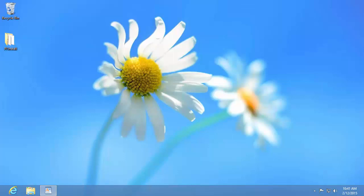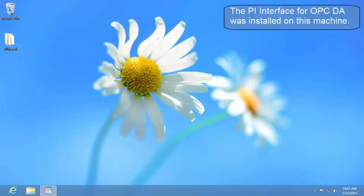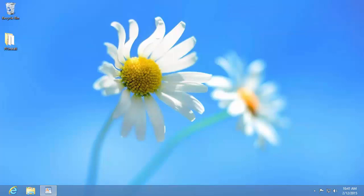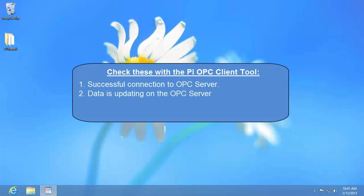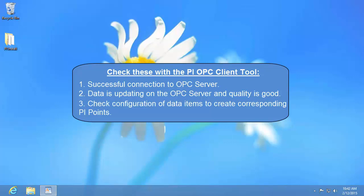In this video I'm going to show you how to connect to an OPC server and browse for data using the PI OPC client tool. Right now we're at the point where we have installed the PI interface for OPC DA, but we haven't configured any instance of the interface yet. Before we configure anything, we're going to want to make sure that our PI interface is going to be able to connect to the OPC server and access data on it. We also want to make sure that that data is currently good, and we might want to choose which data we're going to be collecting. We can do all this using the PI OPC client tool, which is installed when you install the PI interface for OPC DA.